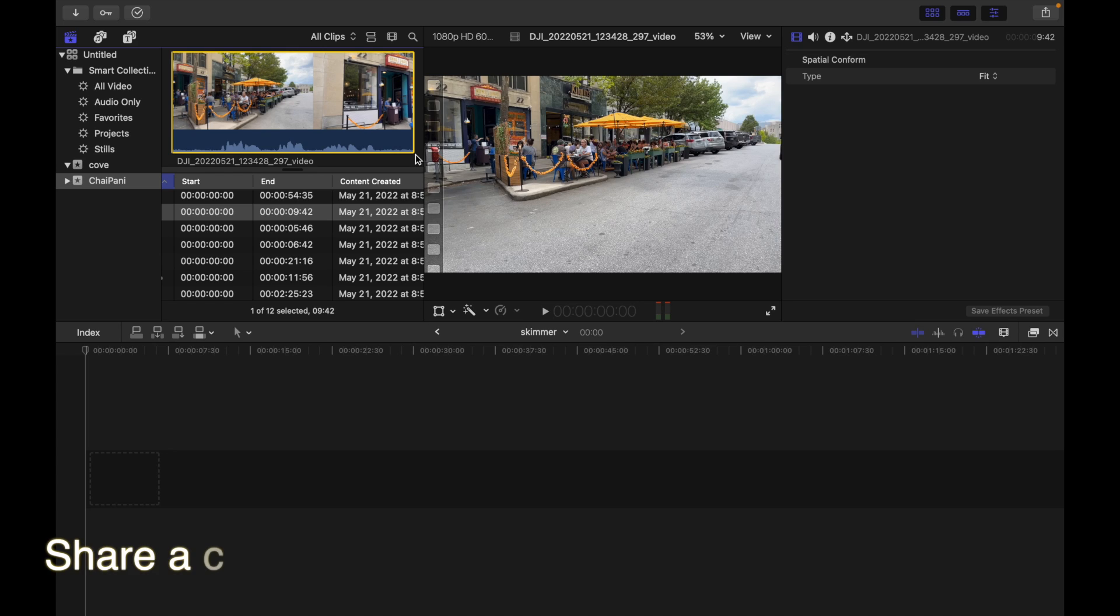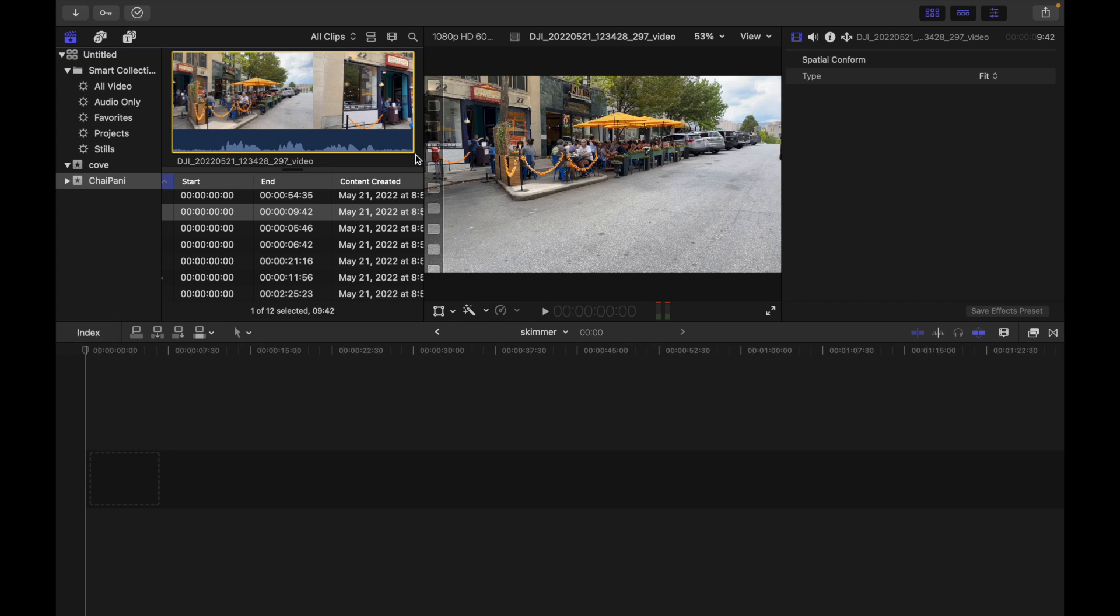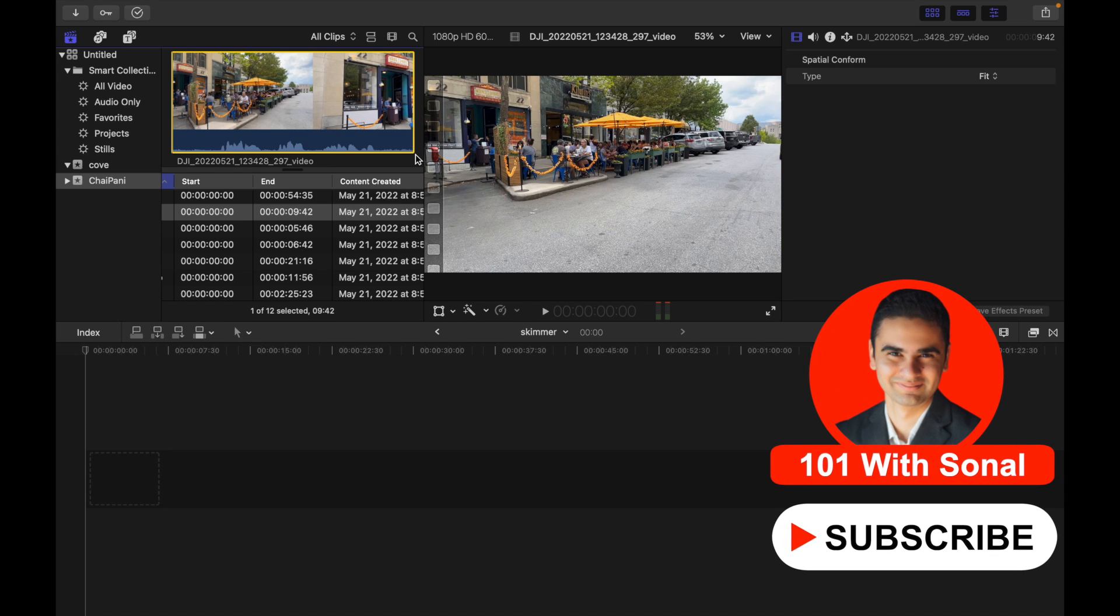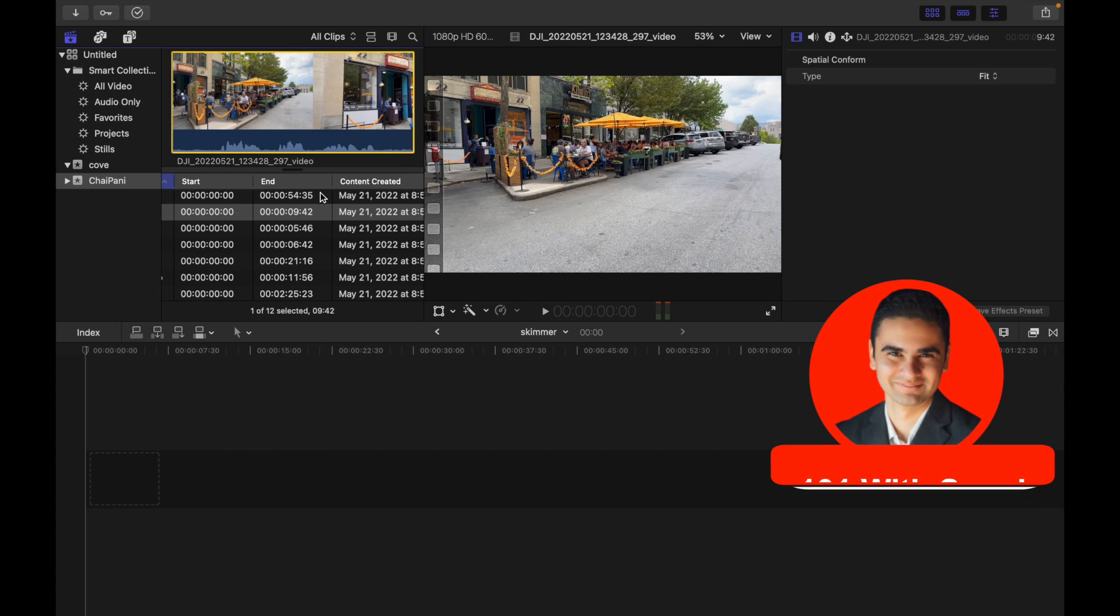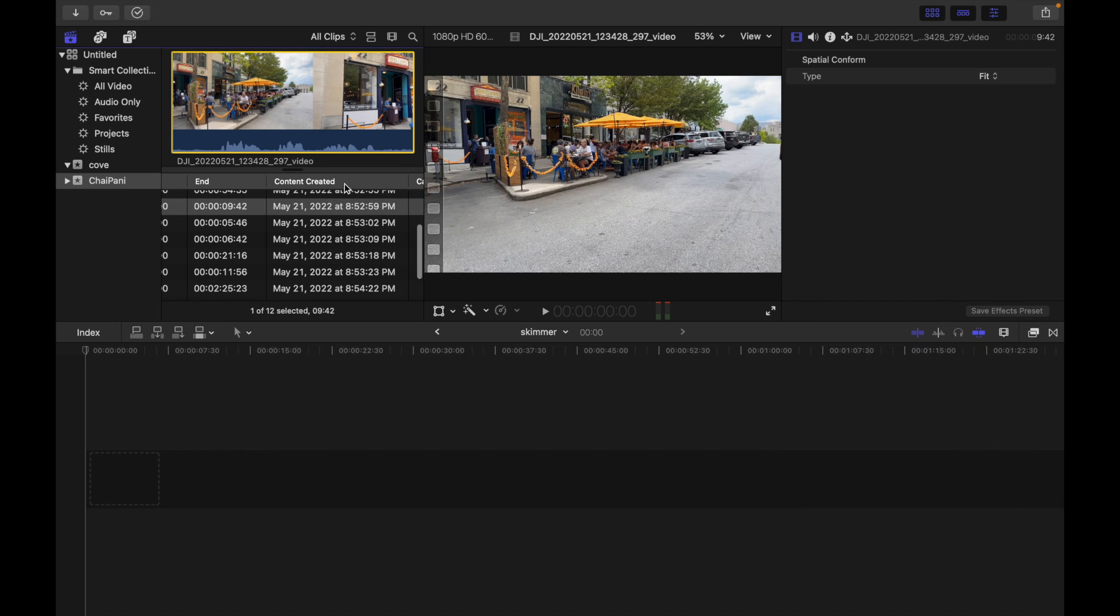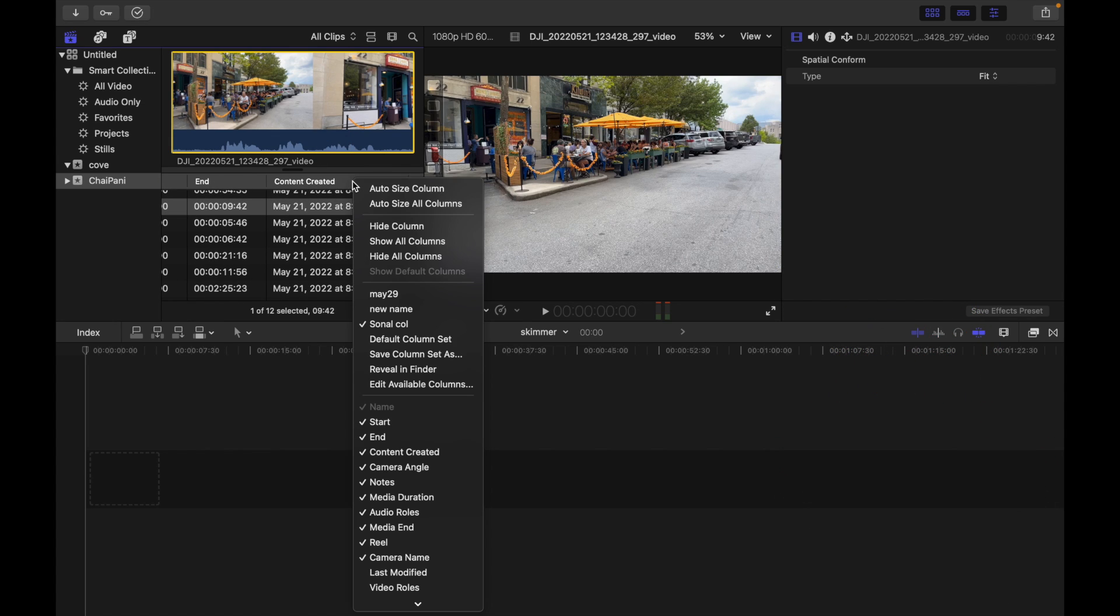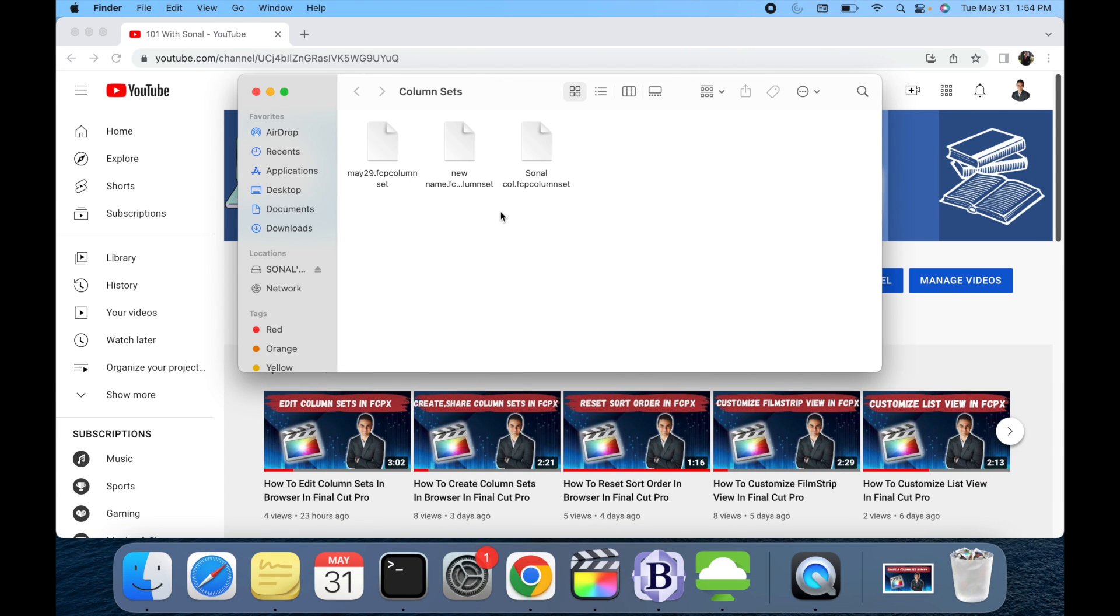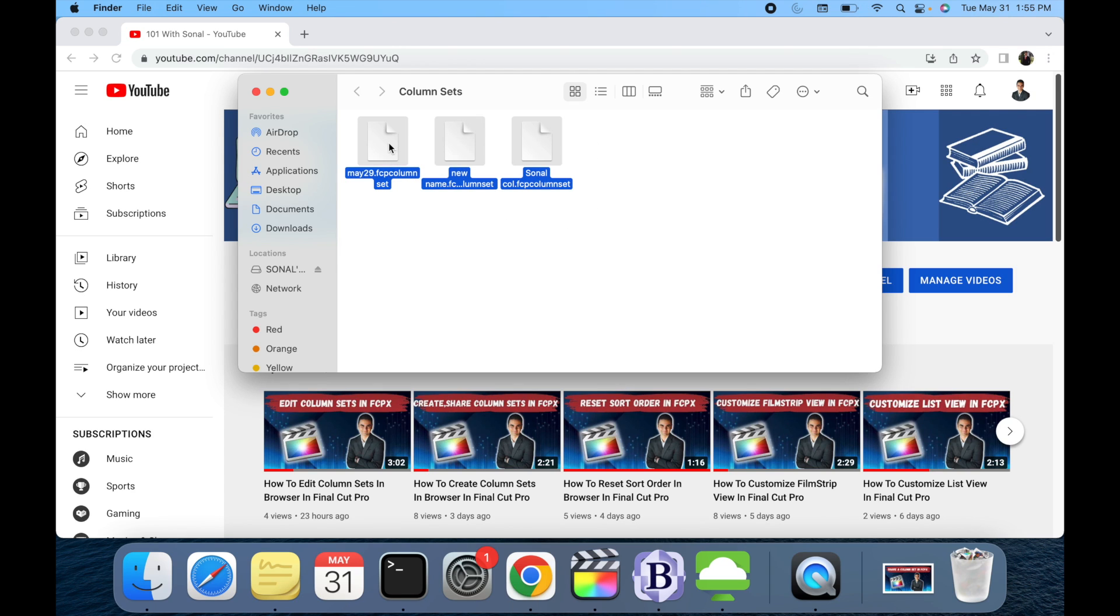Hey everyone, today's topic is how to share a column set in the Final Cut Pro browser in list view. Right-click anywhere on the column heading and choose Reveal in Finder from the shortcut menu. So I'm gonna right-click anywhere over here and then click on Reveal in Finder. These are the three column sets that I created.